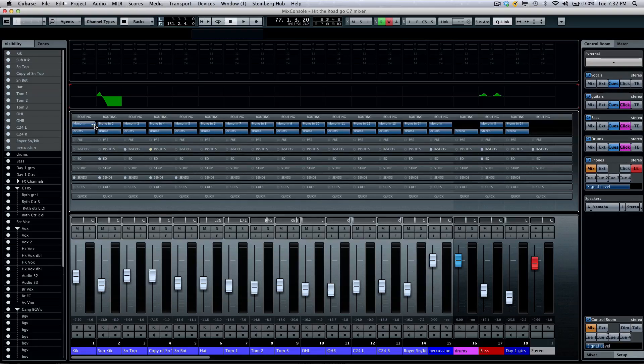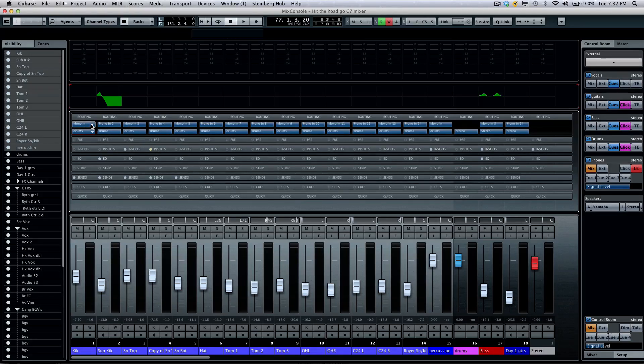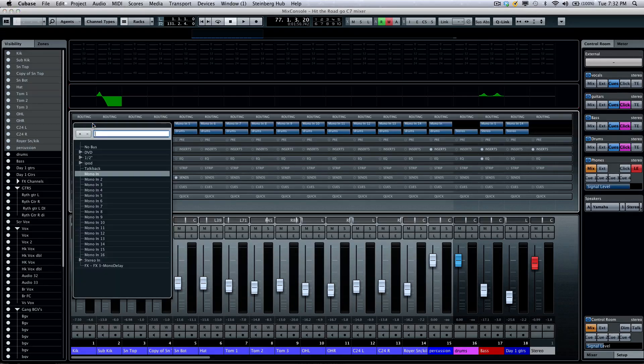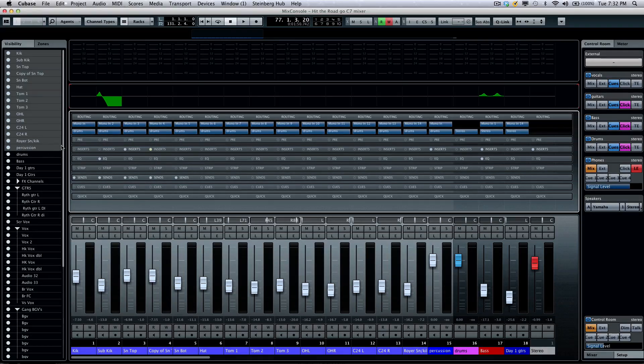If I wanted to ripple inputs, so this would be input 1, 2, 3, etc., going down the line, for all the selected channels, I could just hold down my Shift, select my first input, and then it's automatically rippled for all the selected channels.